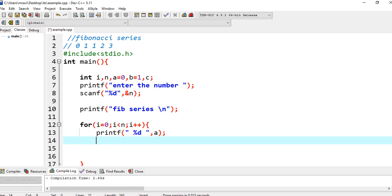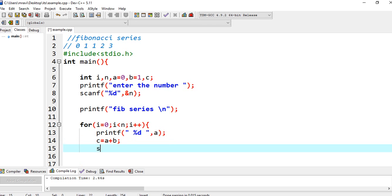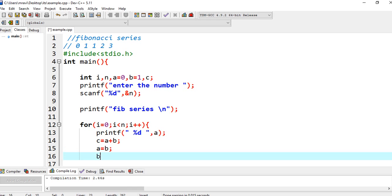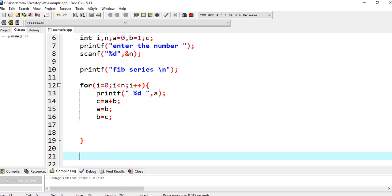So we have printed the value of A. Now we don't need the value of A, that is 0. For printing the next term we need to have the previous two values. So I am using A plus B so that the value will be stored in C, and A is equal to B. As we have used A, we don't need that A value anymore. And similarly B is equal to C.